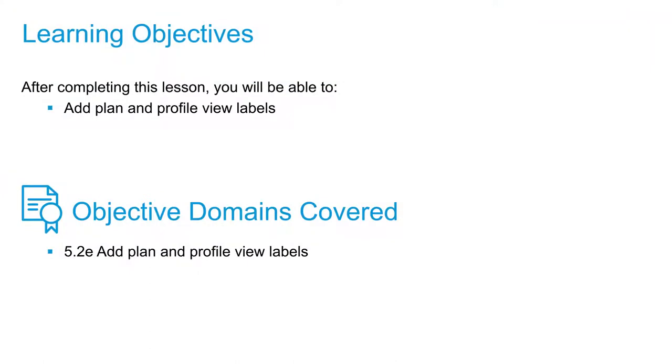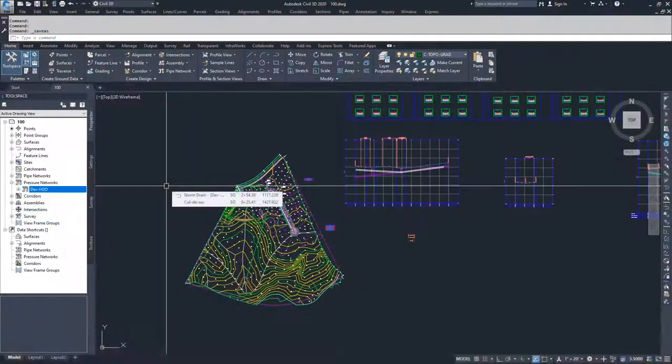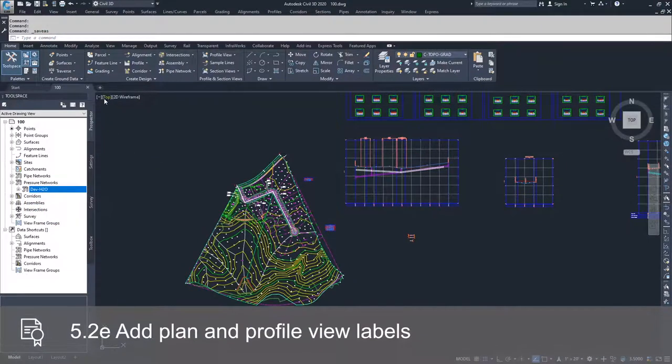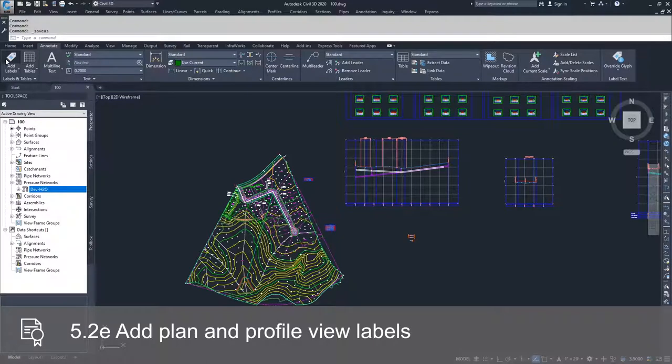Now that we've placed our pressure network in plan view and profile view, we can go about labeling it. In order to label our pressure networks, it's the same as our pipe networks. What you're going to do is navigate to the annotate tab and go to the add labels option.